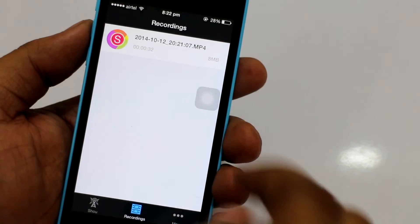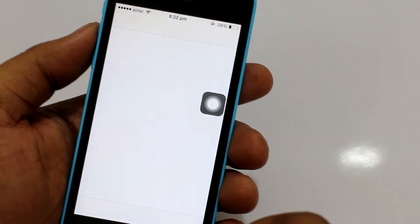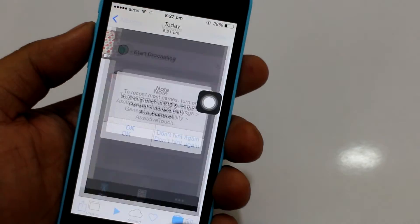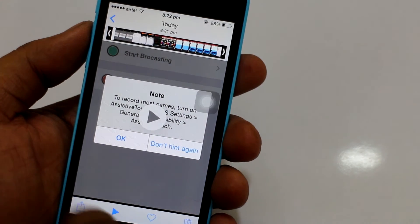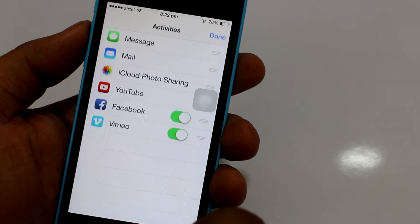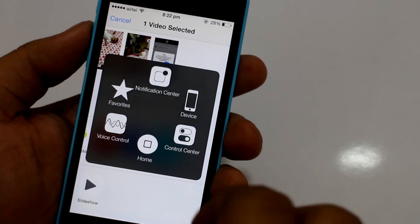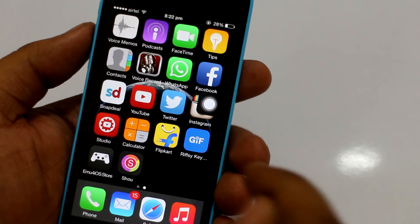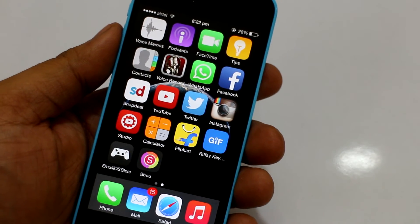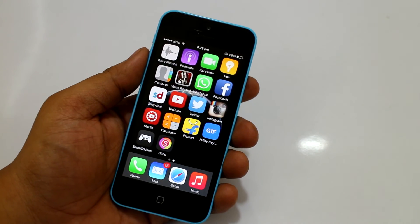If you want to save it to your camera roll, you can do that. As I'll show you now, when you go into your Photos app you can see the video is saved to your camera roll. Through this you can share it on your social networking sites. Through this simple and easy method you can record your screen without a jailbreak on your iDevice.